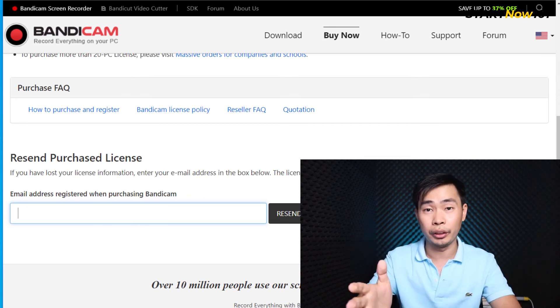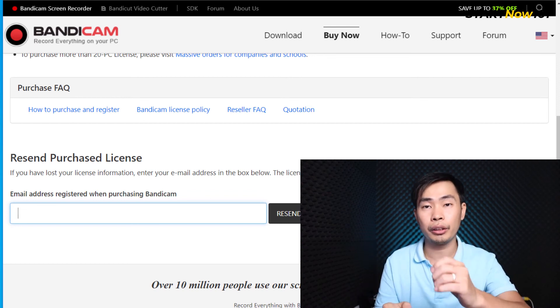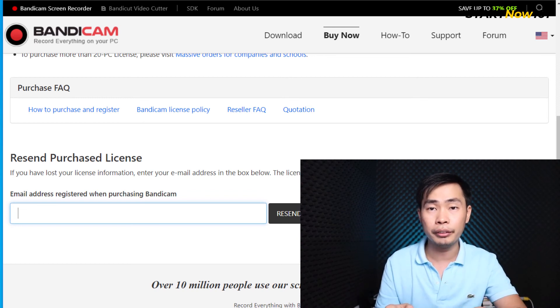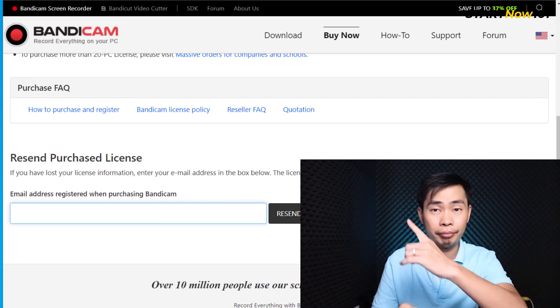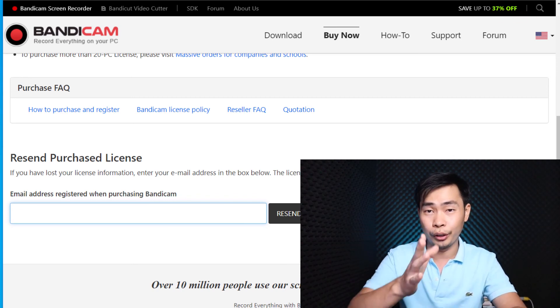If you're looking for another Bandicam tutorial, check the link shown right here. See you next time!